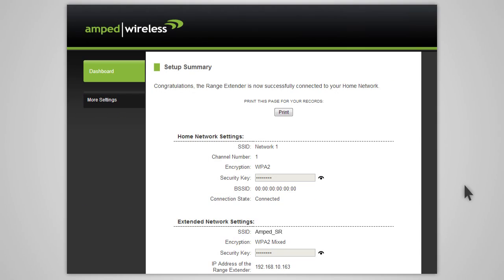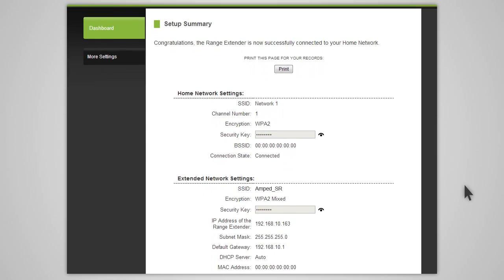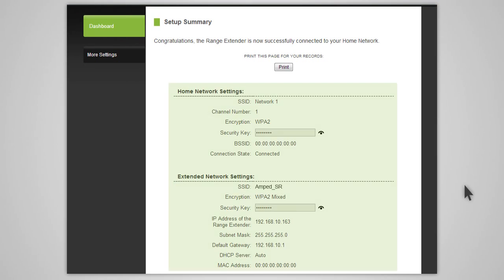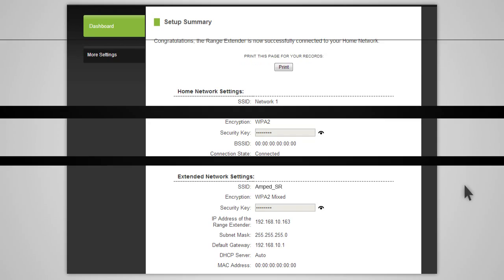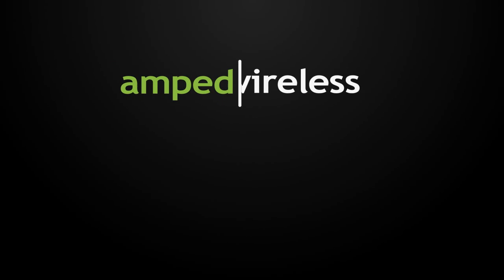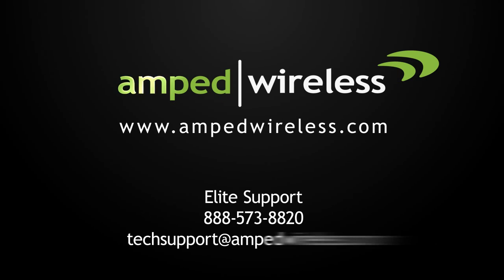If your settings are correct, you will see a summary of your connection details. Congratulations! You are now ready to use your extended network. For more information on Amped Wireless products, please visit our website. Thank you for purchasing this Amped Wireless product.